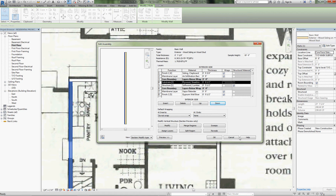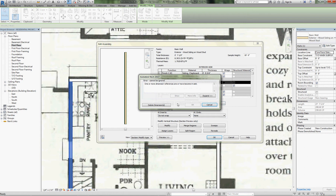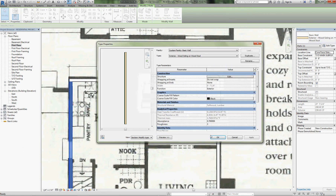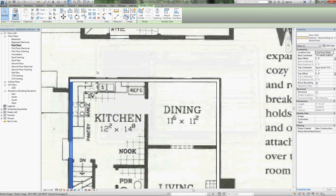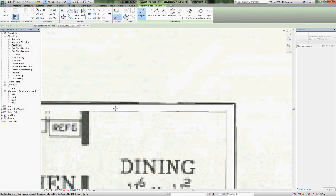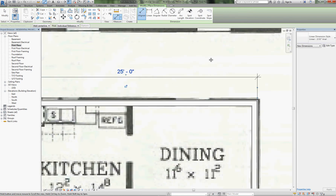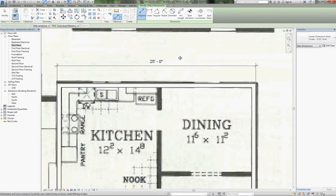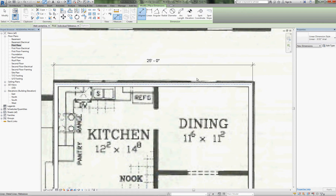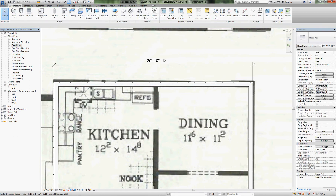Now I've brought the sheathing in. Watch what happens — the dimension becomes invalid and gets deleted. That's okay. Let's go back to the drawing, redimension from exterior face of sheathing to exterior face of sheathing, and now it reads 25 feet. That's because our generic wall had a core boundary we were controlling to 25 feet.